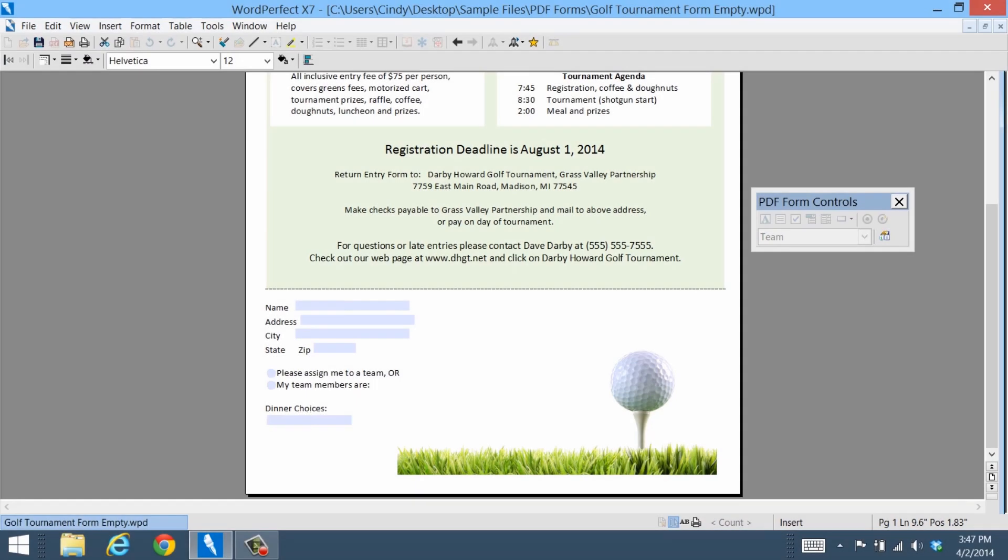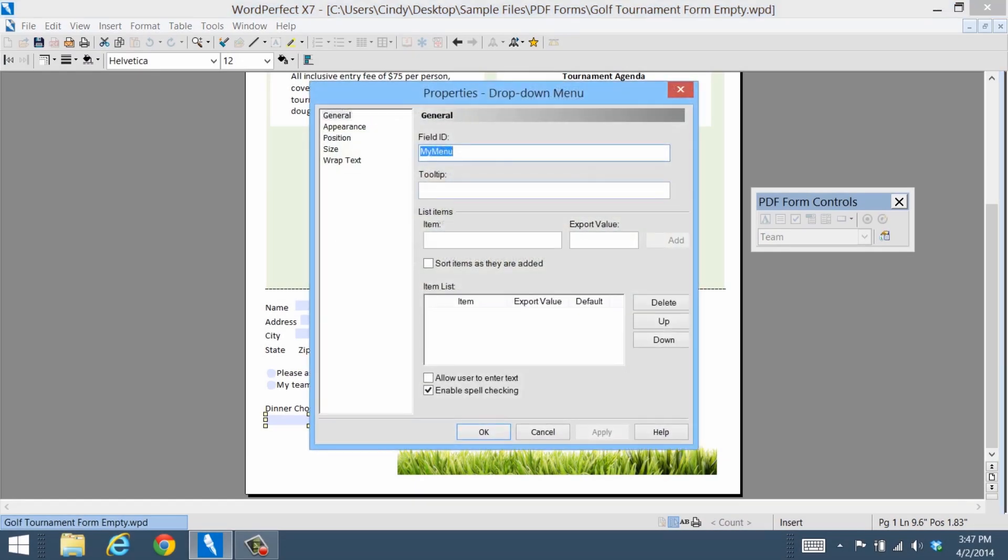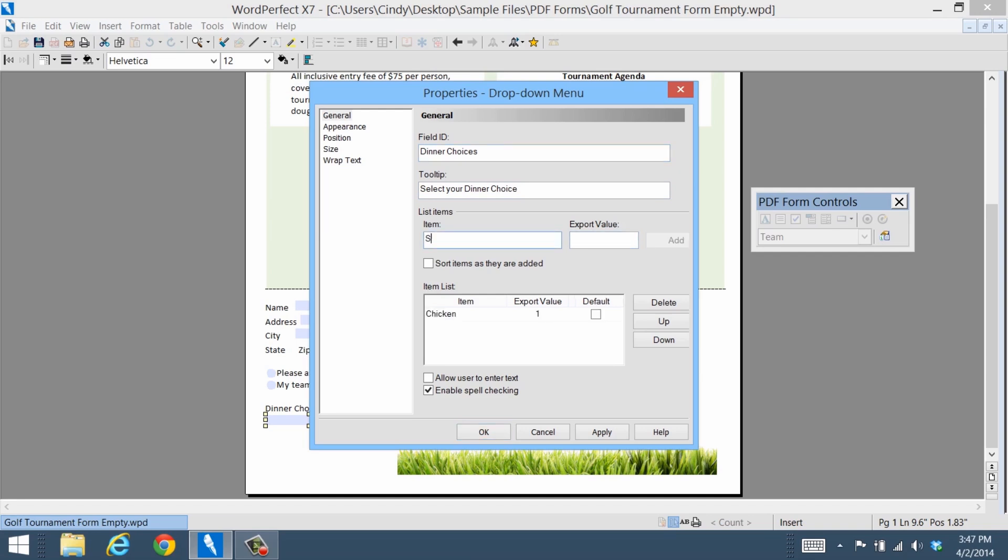You can also create drop-down lists in just a few simple clicks. Once you've added your drop-down list, it's easy to add a variety of items to it.